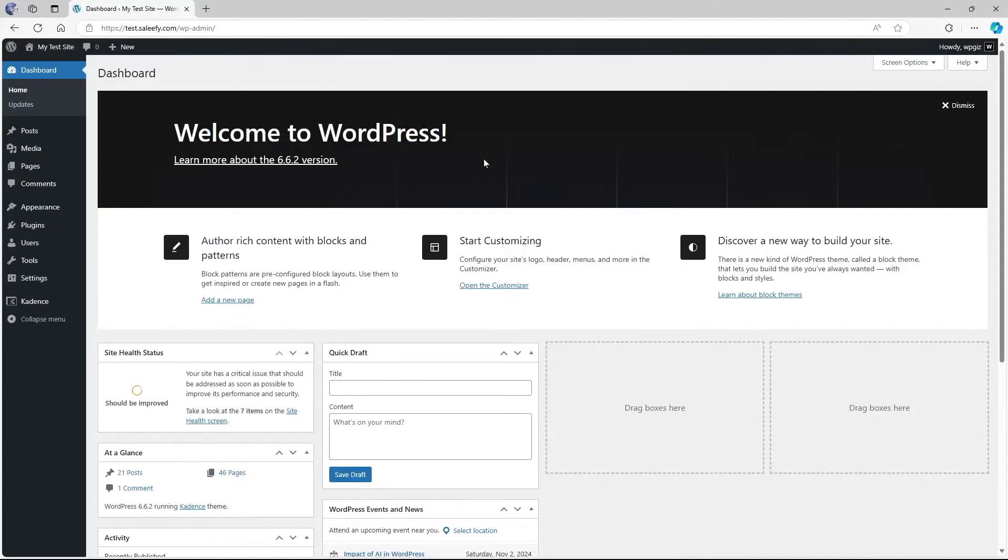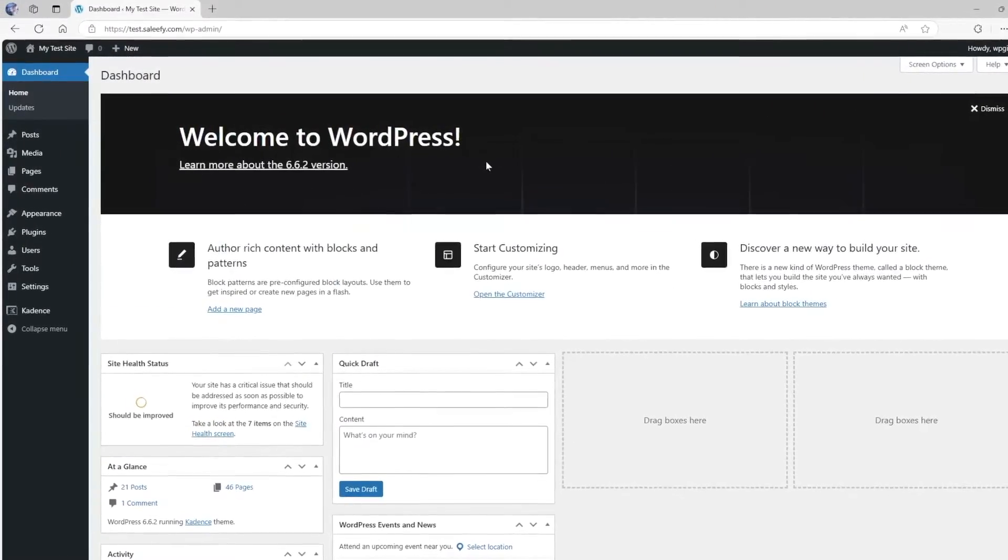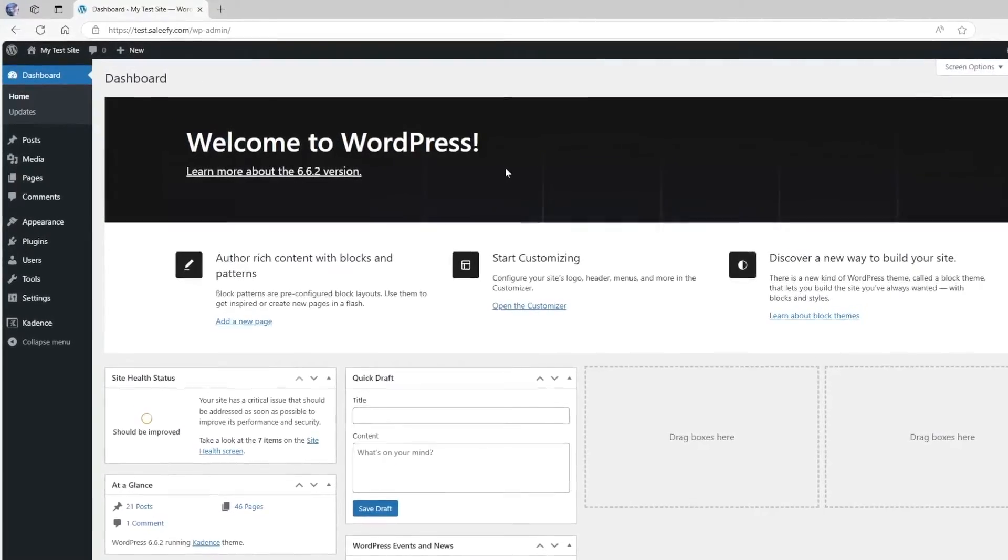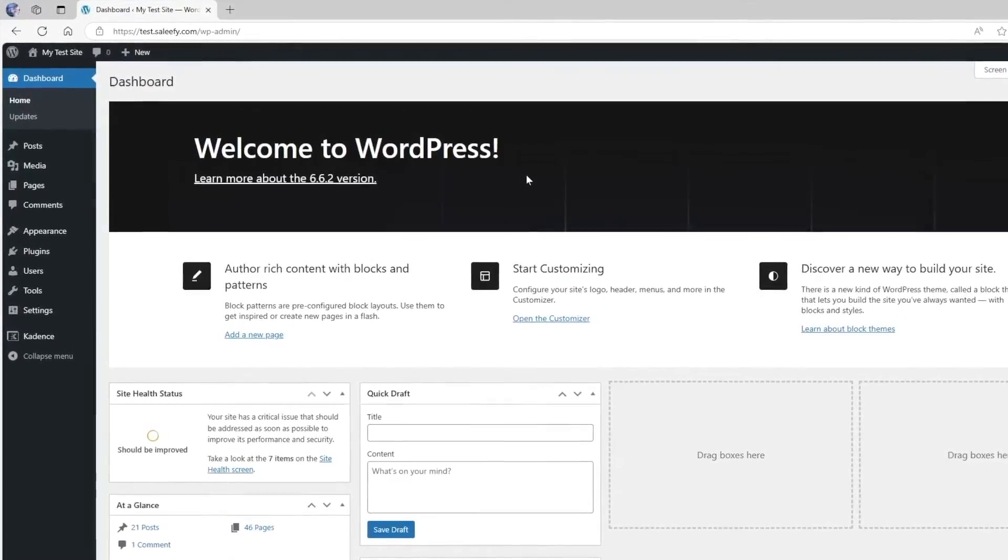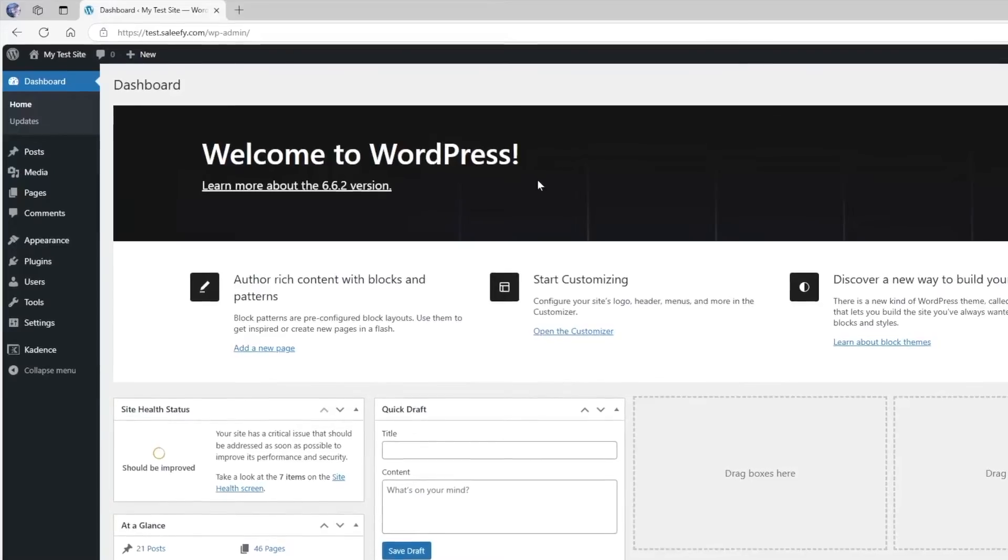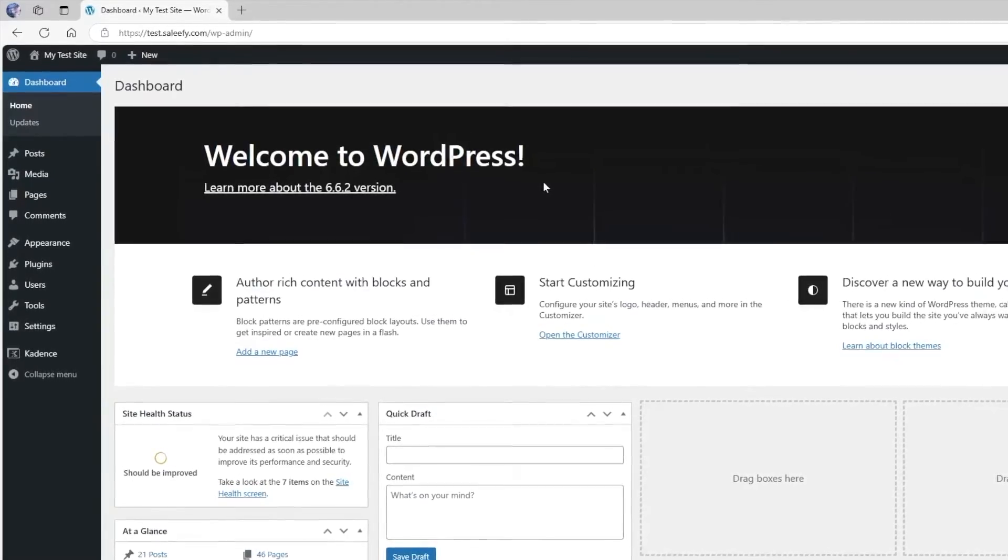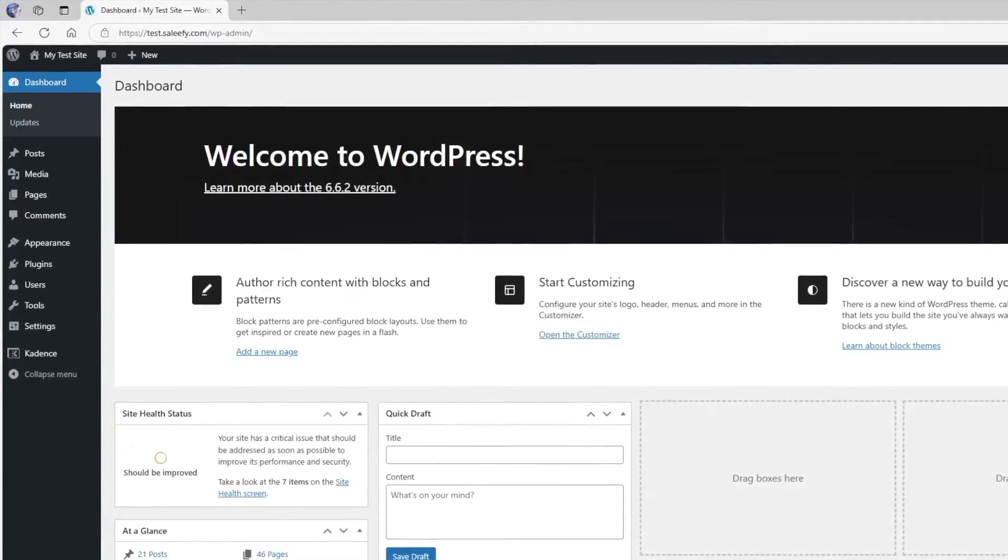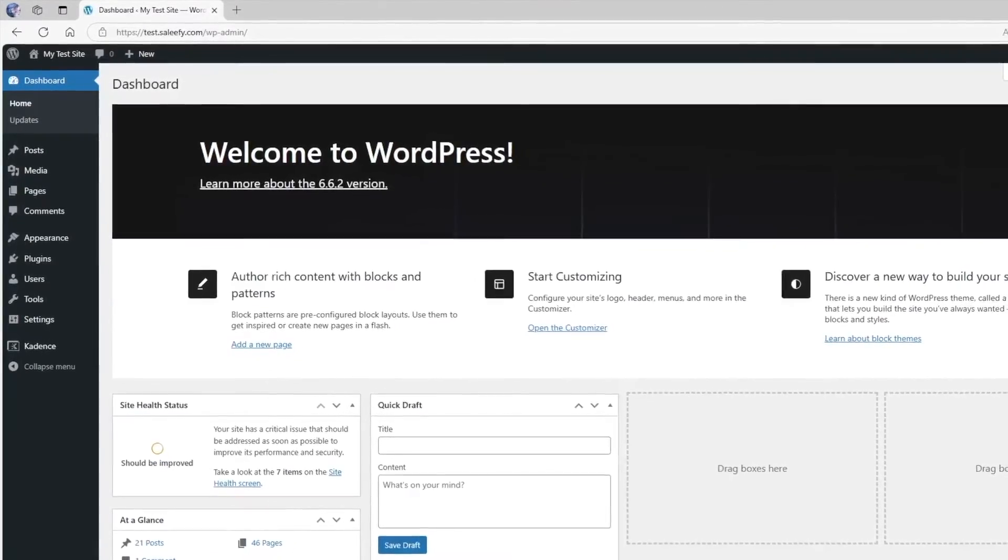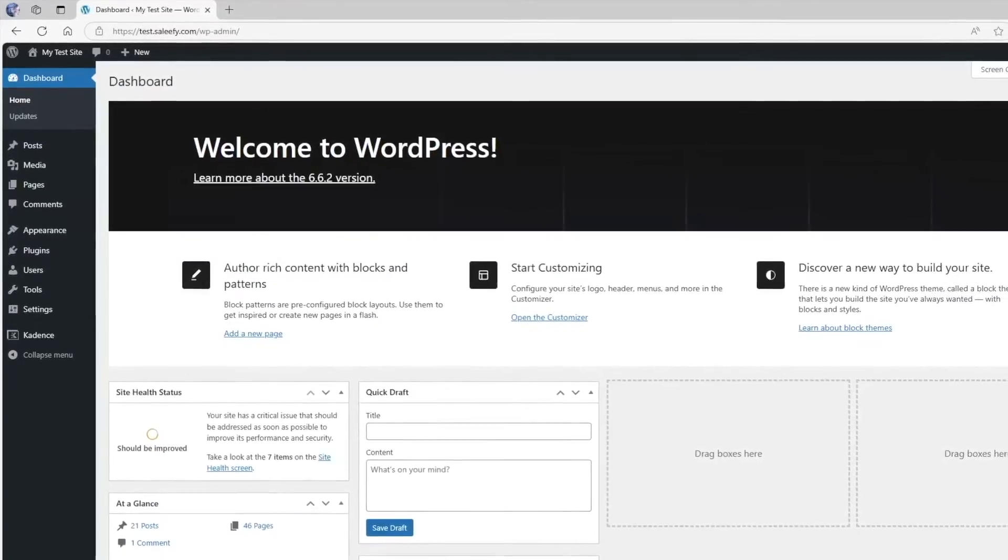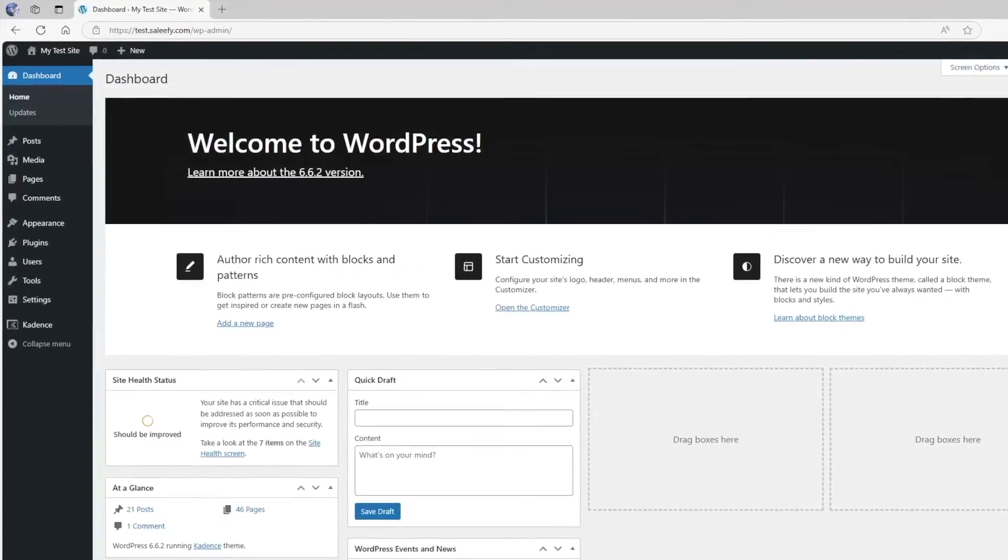As you guys know, every WordPress website has a login page where you use your username and password to log into your WordPress admin dashboard. In order to access this login page, you usually type your website URL and add wp-login.php at the end.